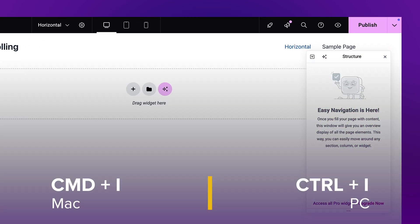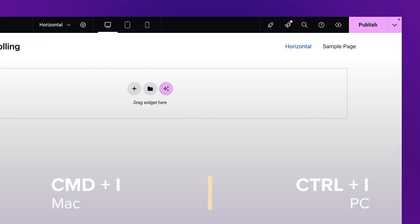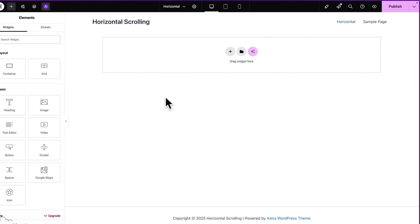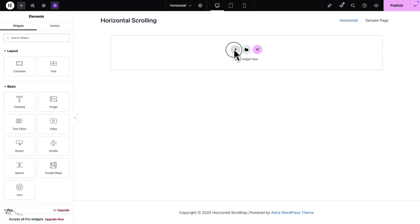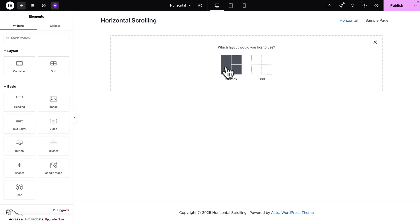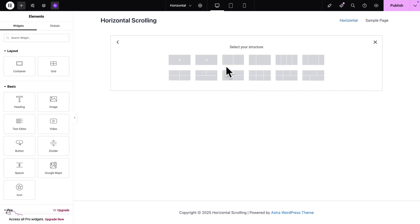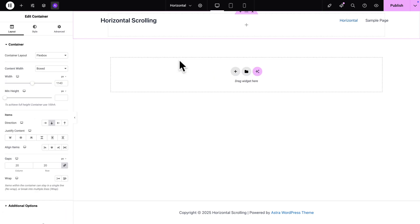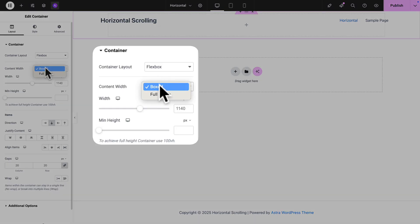Next let me close the inspector for a moment and I'm going to click on the plus sign and we're going to add a flex box container. So I'm going to pick this one here. And where you see content width I'm going to change it to full width.